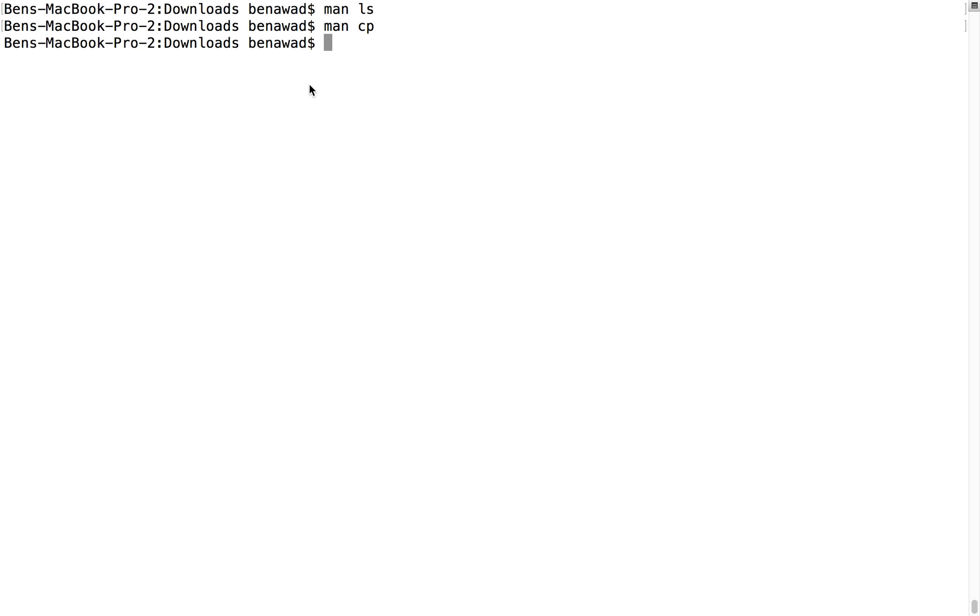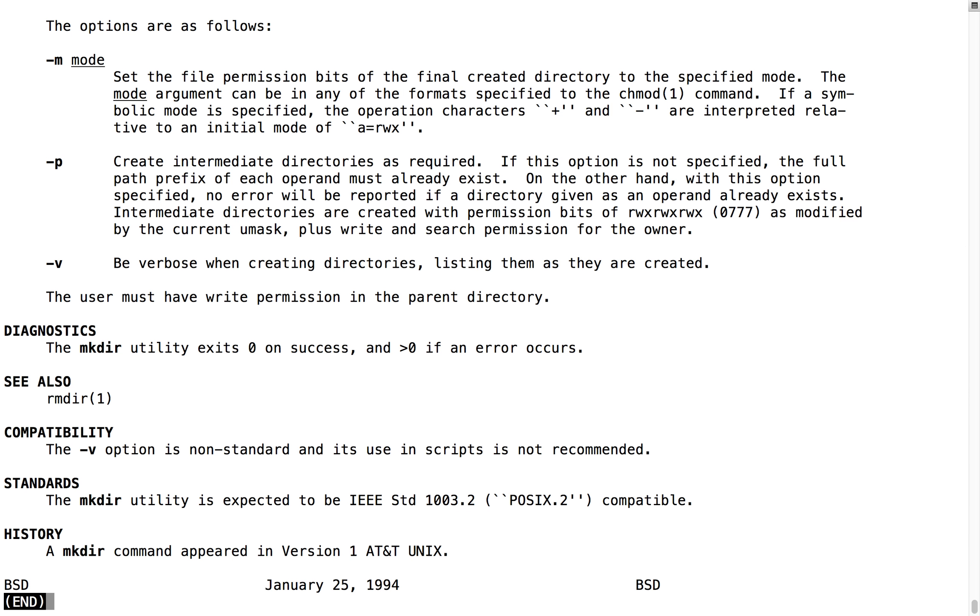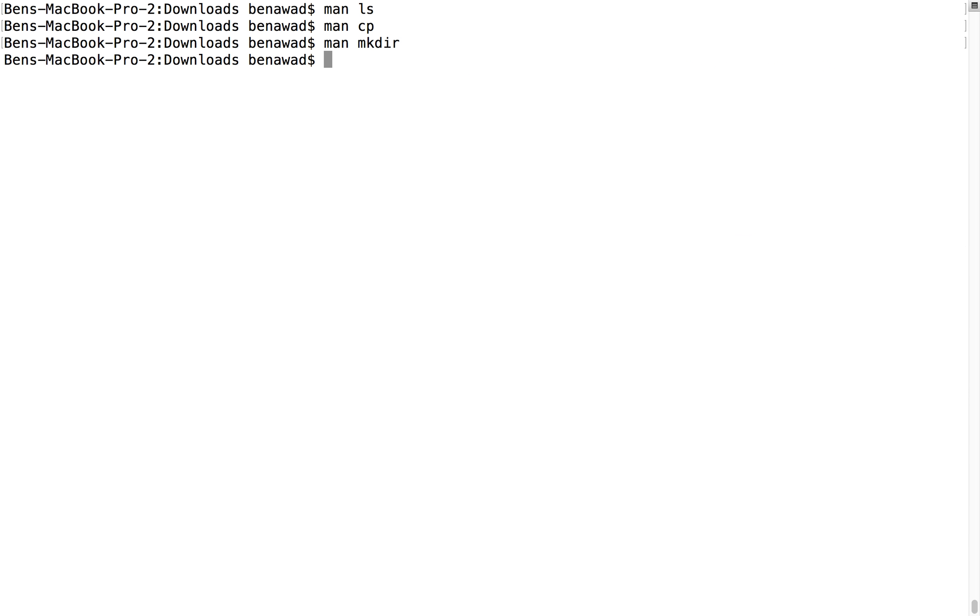And then man, and then the name of a command will give you the manual page, so you're able to look at what that command does. Super helpful, super good.